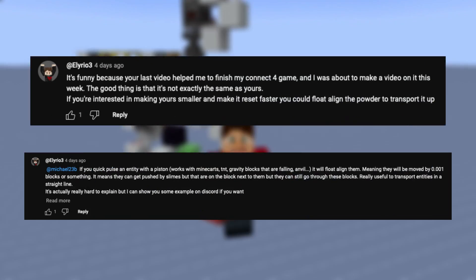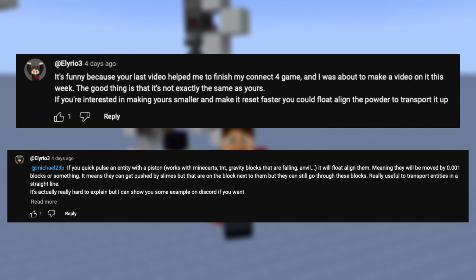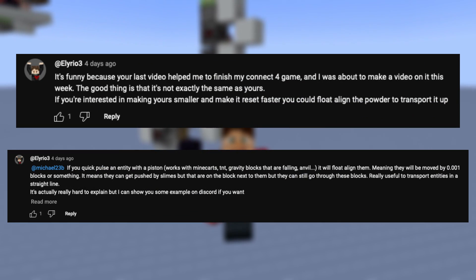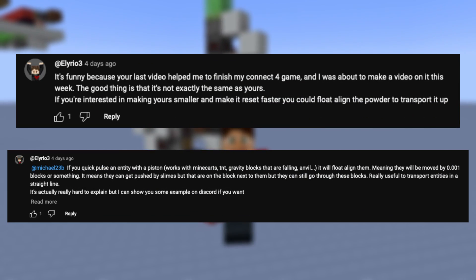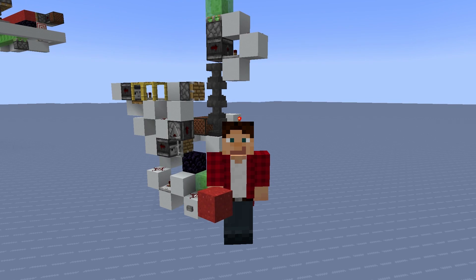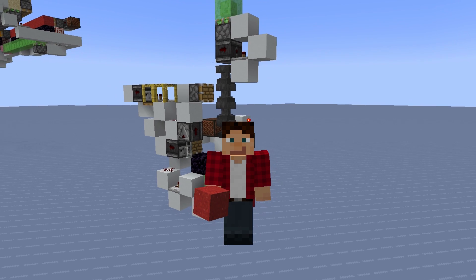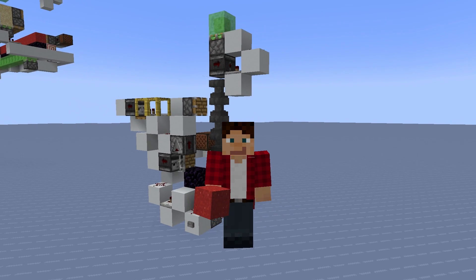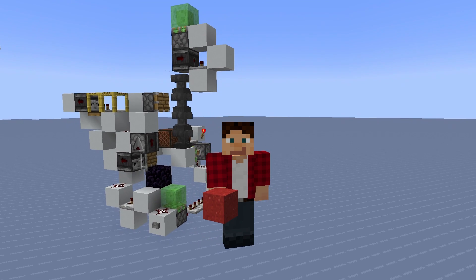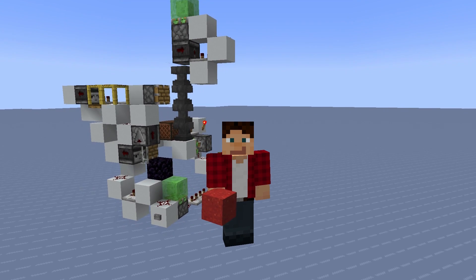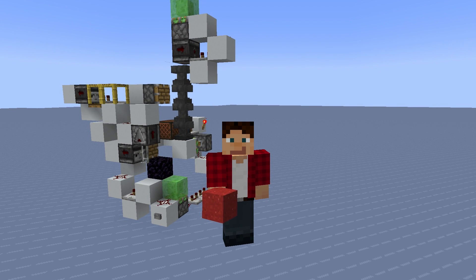I recently got a comment on my Kinect 4 video that basically said, what if I used float alignment to transport the concrete powder up? This is obviously not a new thing — it's been around for a very long time — but surprisingly it's something that I never knew about before.